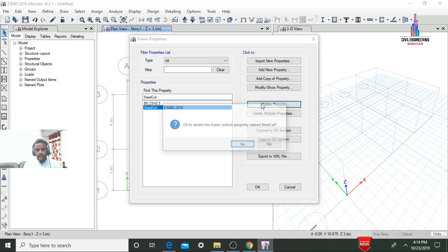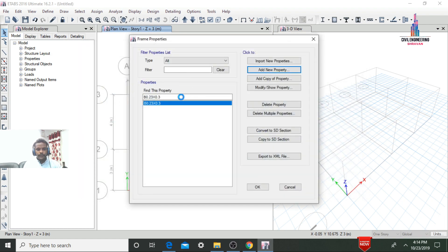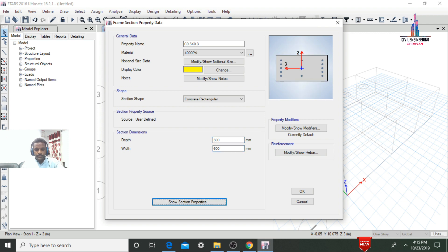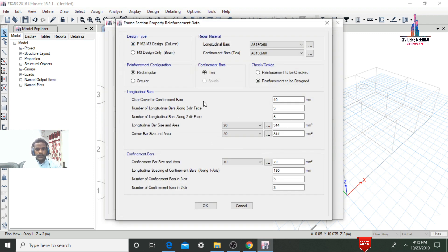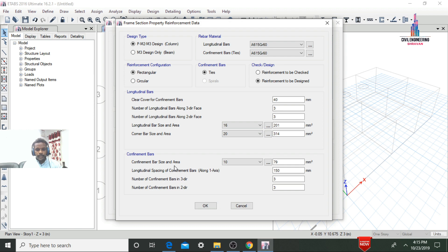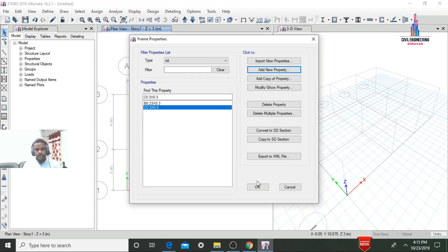Delete the steel section properties. Click Add New Property, select Rectangle, and name the column section 0.3x0.3. Set both width and depth to 300mm. Click Modify/Show Rebar. Set the cover, bars along the 3-direction and 2-direction to 3. Select 16mm for longitudinal bar size and 20mm for corner bars. Select 10mm for the confinement bar size (stirrups). Click OK.